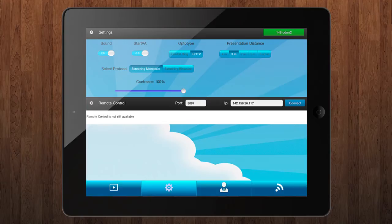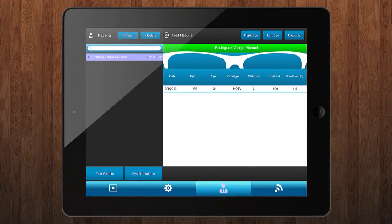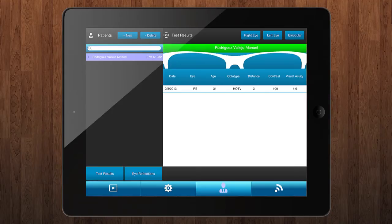Once you have decided the test settings, it's time to manage your patient's database. By this screen you can control the visual acuity progress in a patient or you can collect data for your research.